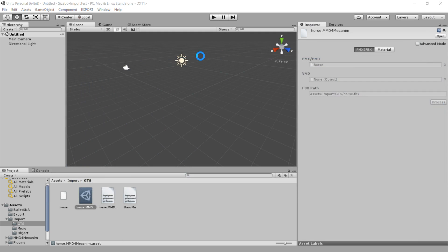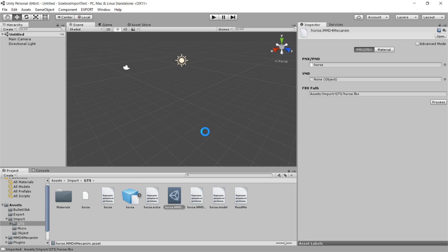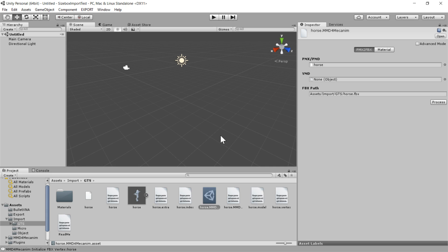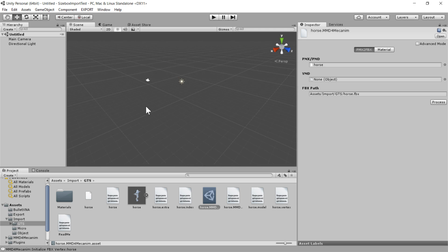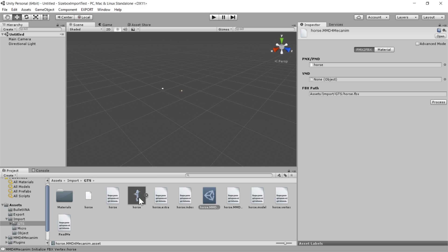And it brings up this sort of console screen. It might take a second if the model is very complicated. And then it'll drop all this stuff into your import folder. So that's good. That means it worked. It didn't run into any snags.